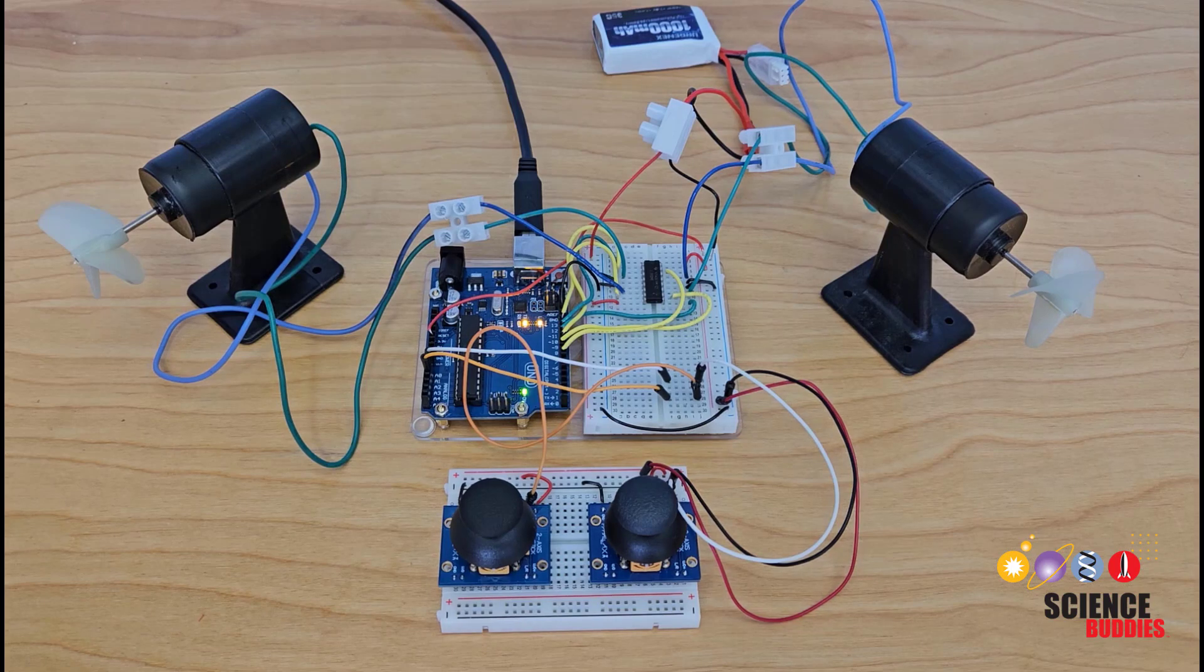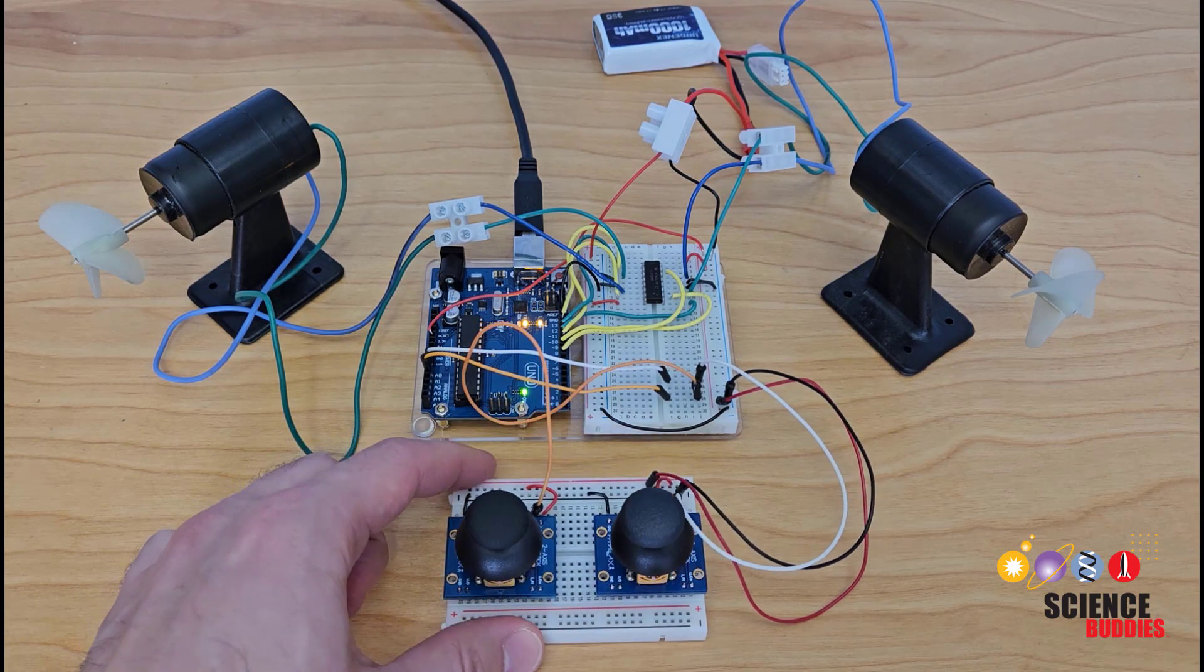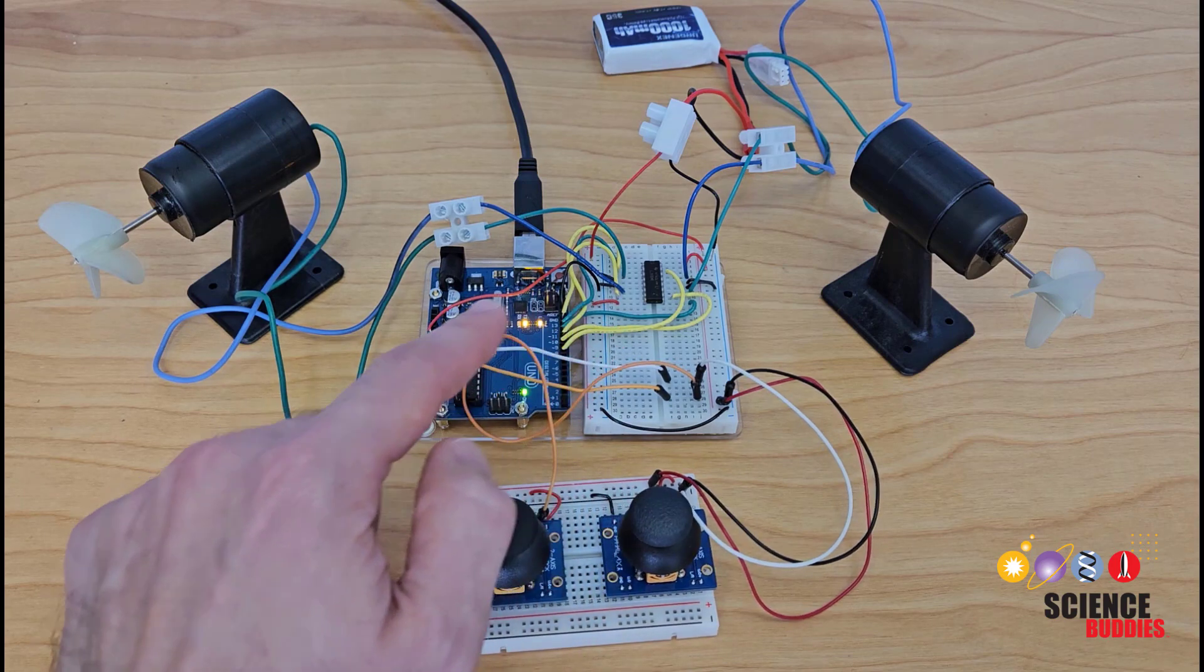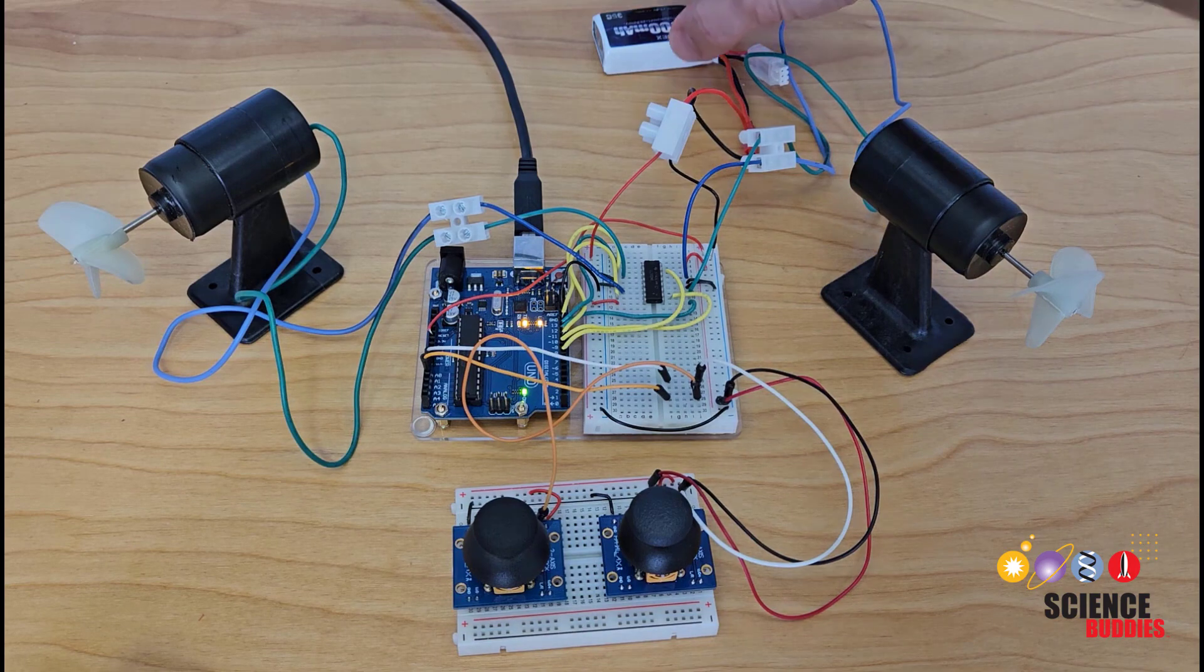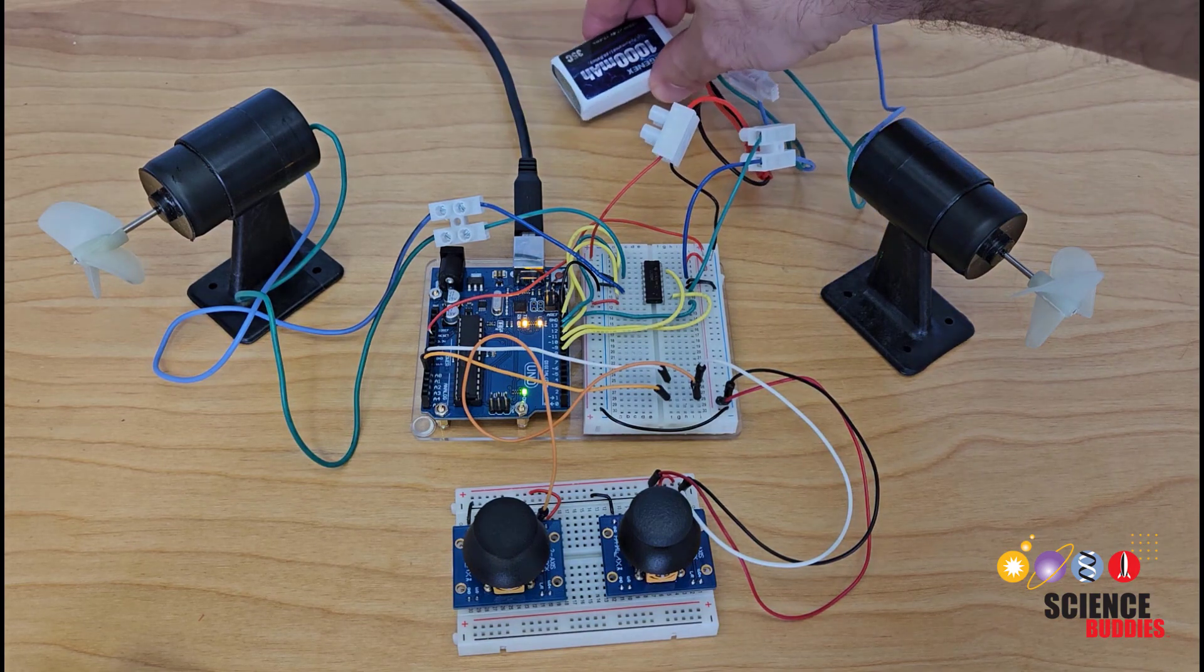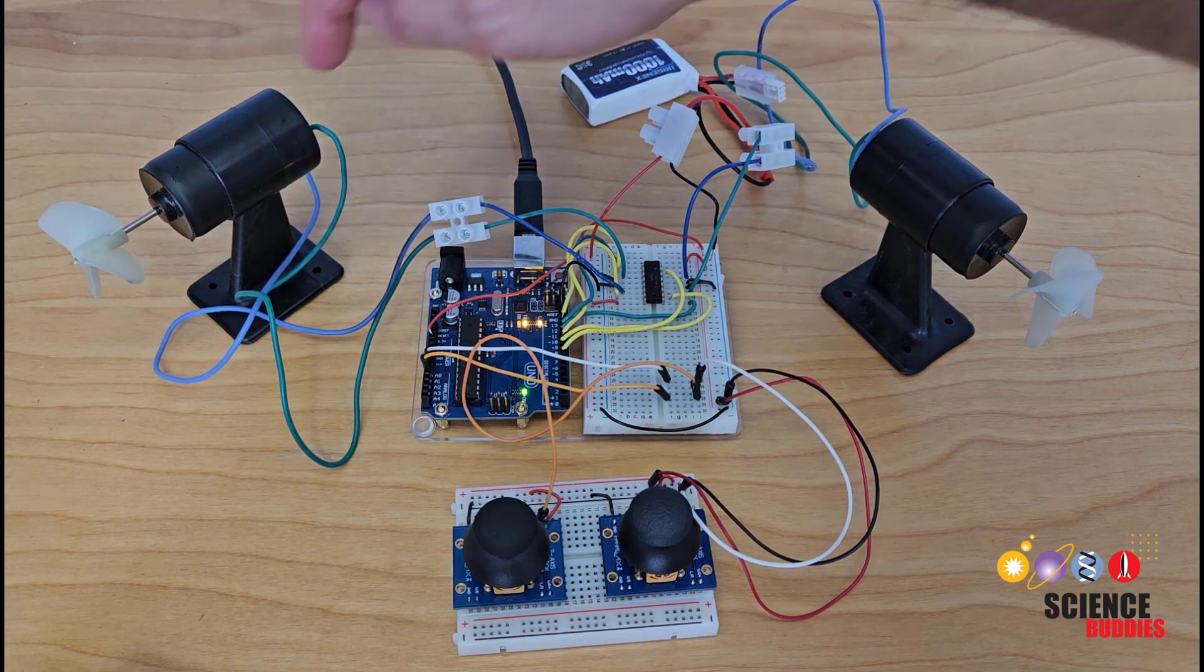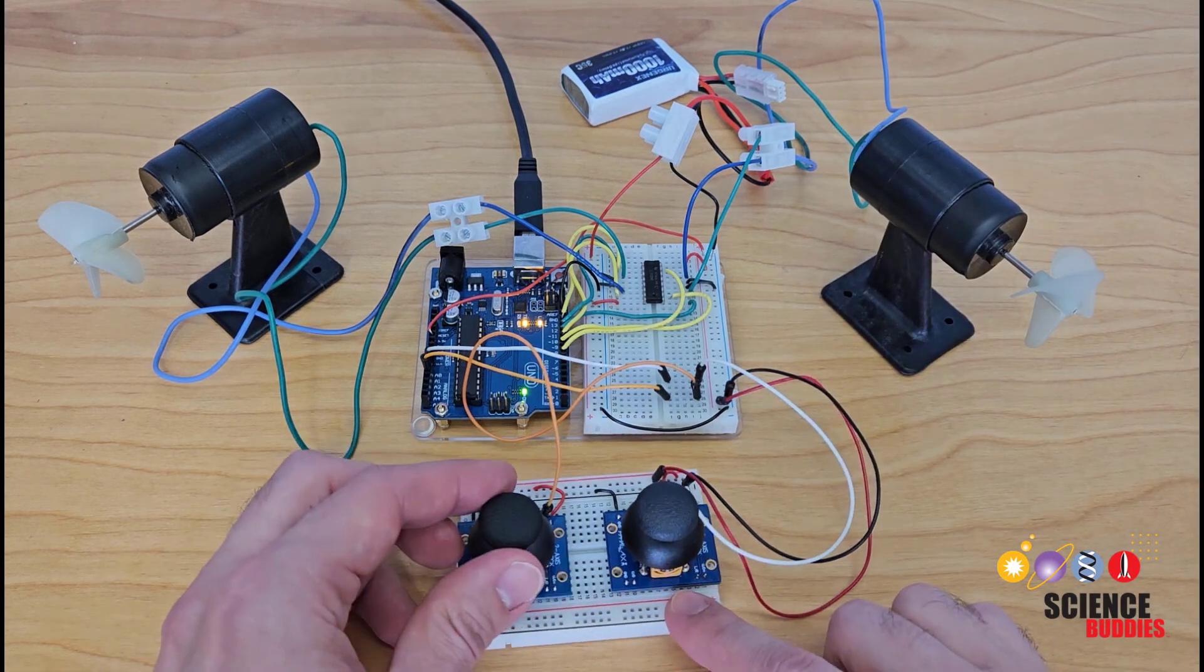The circuit consists of one breadboard with two joysticks as the controller. Another breadboard, housing an H-bridge for motor control, is connected to the Arduino. The entire system is powered by a lithium battery, and then I have two underwater thrusters because I'm building an ROV, but these could be regular DC motors.